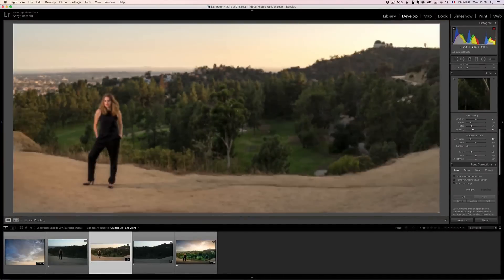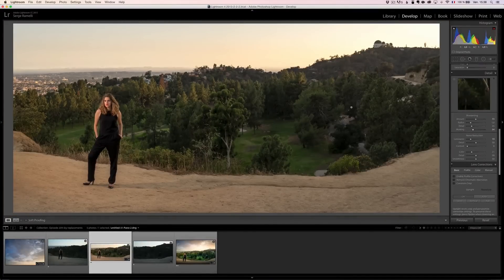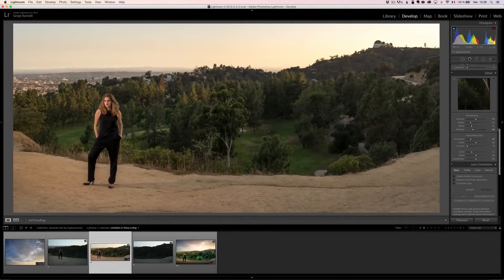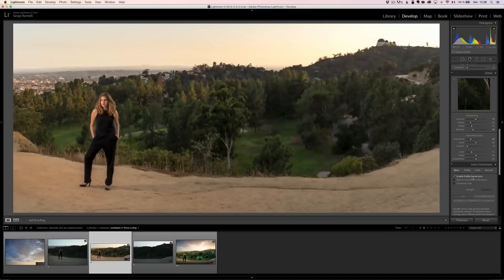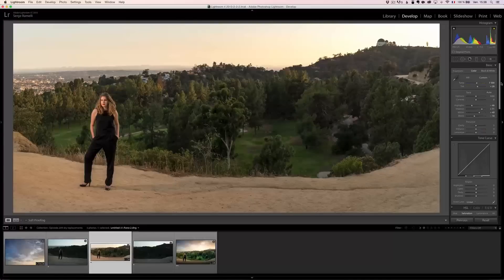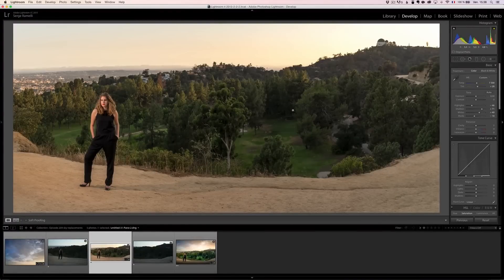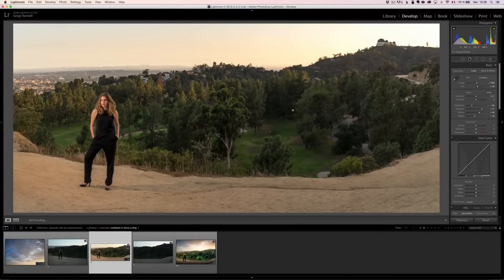That's just the basic retouching I do here in Lightroom. And I'm going to enable the profile correction, remove chromatic aberration. And basically, I'm done with my first pass in Lightroom. Now, we are going to come into the era of Photoshop.